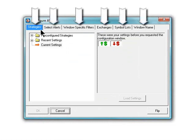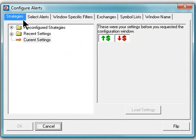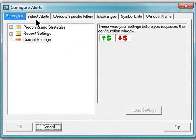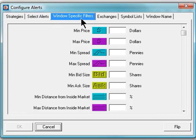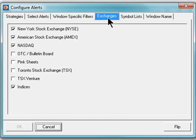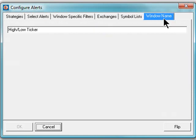These tabs allow you to load pre-configured and recent strategies, select which alerts you wish to monitor, filter the universe of available symbols, define which exchanges are scanned, use custom symbol lists, and customize the window name for easy future retrieval.